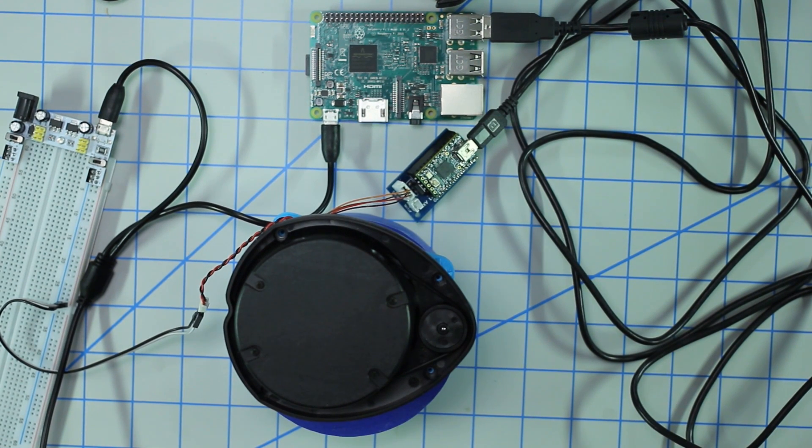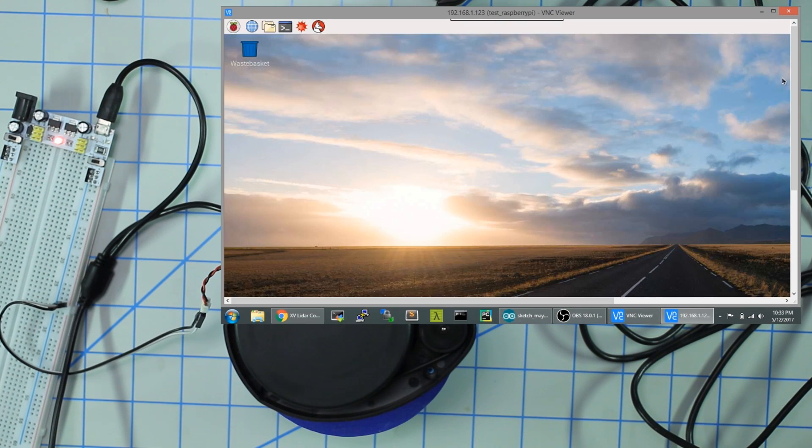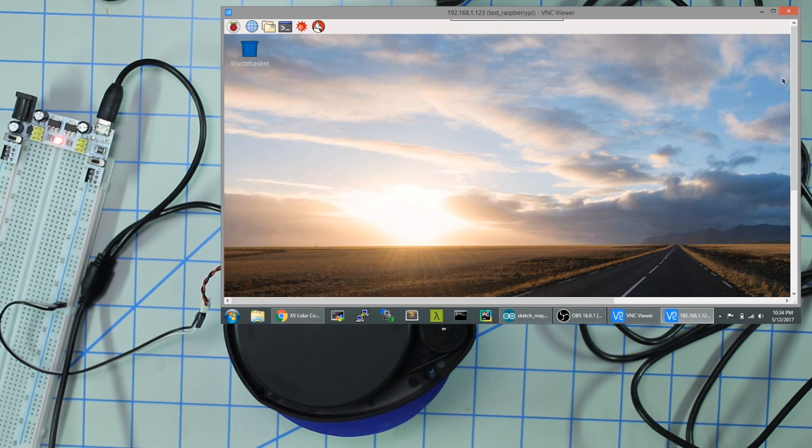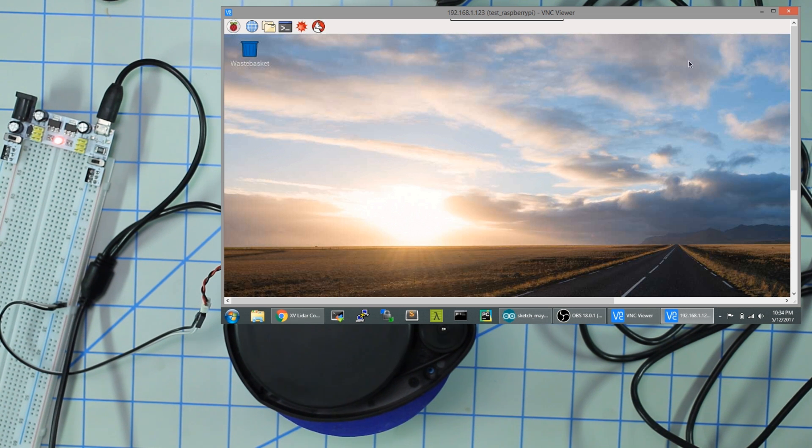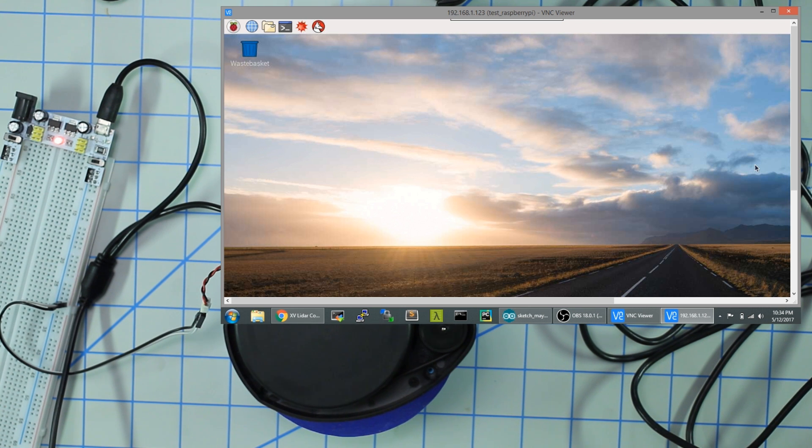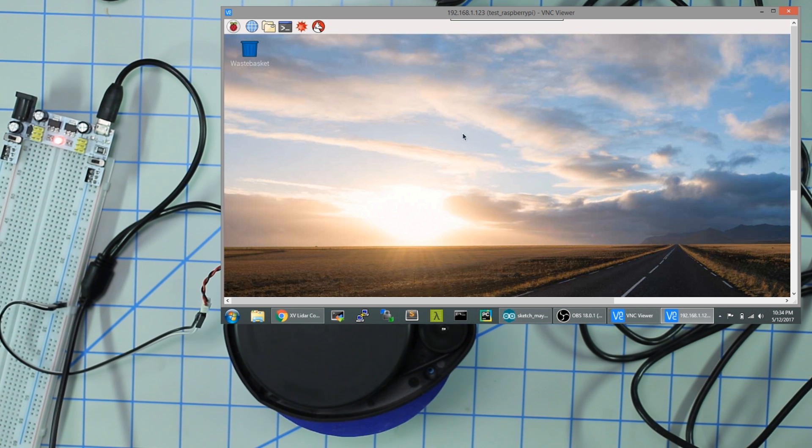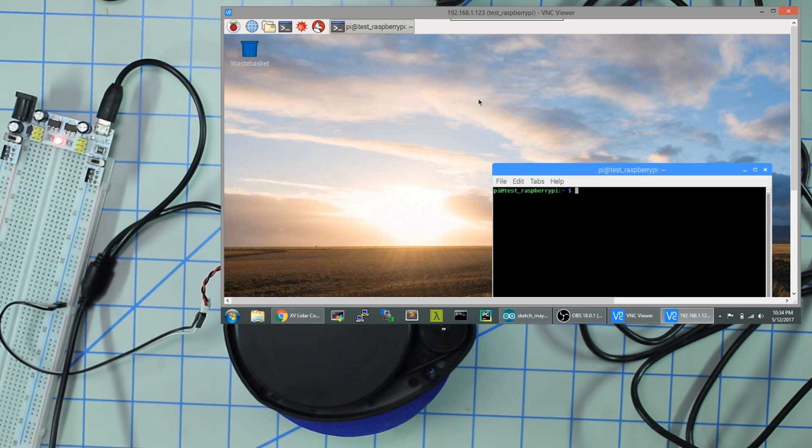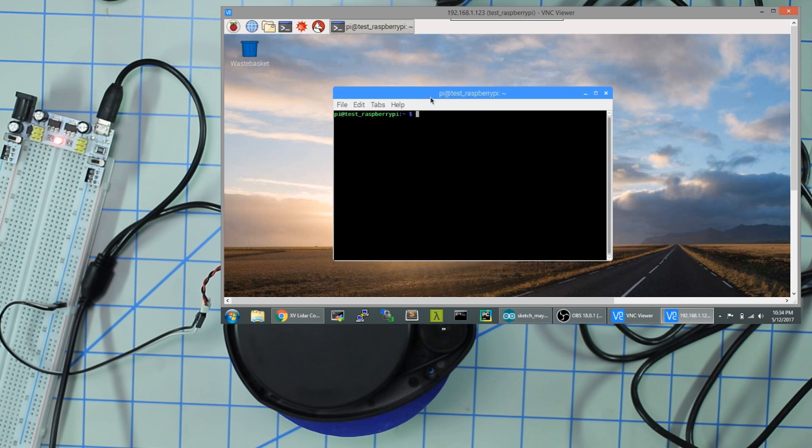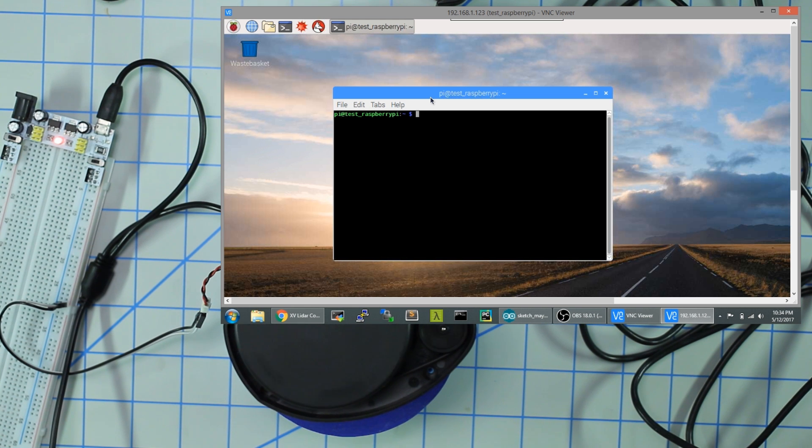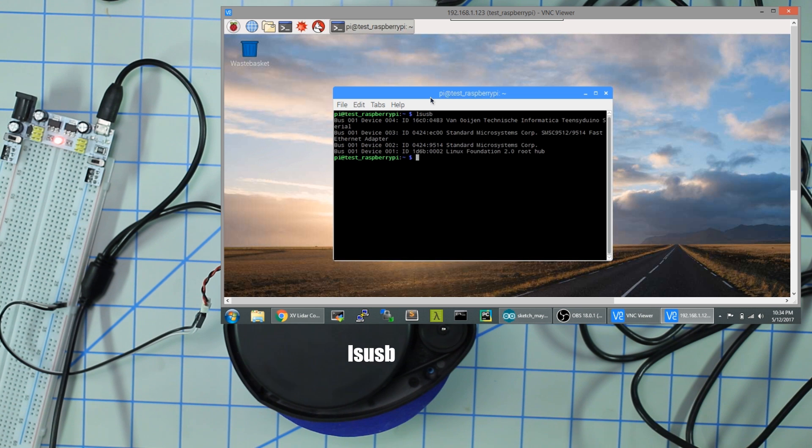I've just connected to my Raspberry Pi through VNC. That's because when I run the visualization test we got to make sure that we can see it on a screen. Go ahead and open up a terminal. The first thing we need to do is figure out where the USB device is mounted. You're going to run 'ls usb' and make sure that you see informatica Teensyduino serial.